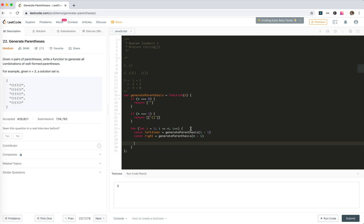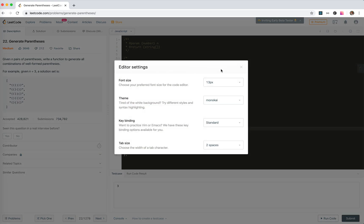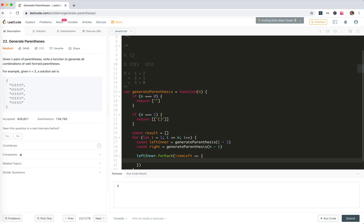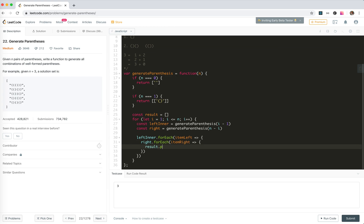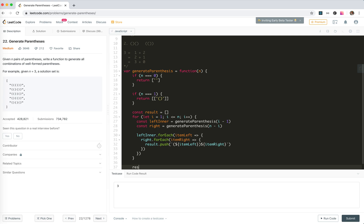And then we cross match these two arrays and generate new results. So here should be const result. Let me make the font size bigger, make it 16 pixels to make it easier to see. Okay, so left inner for each item left, right for each item right, results push. There should be a parenthesis for the left, right item left, item left and appending item right. Then return result.